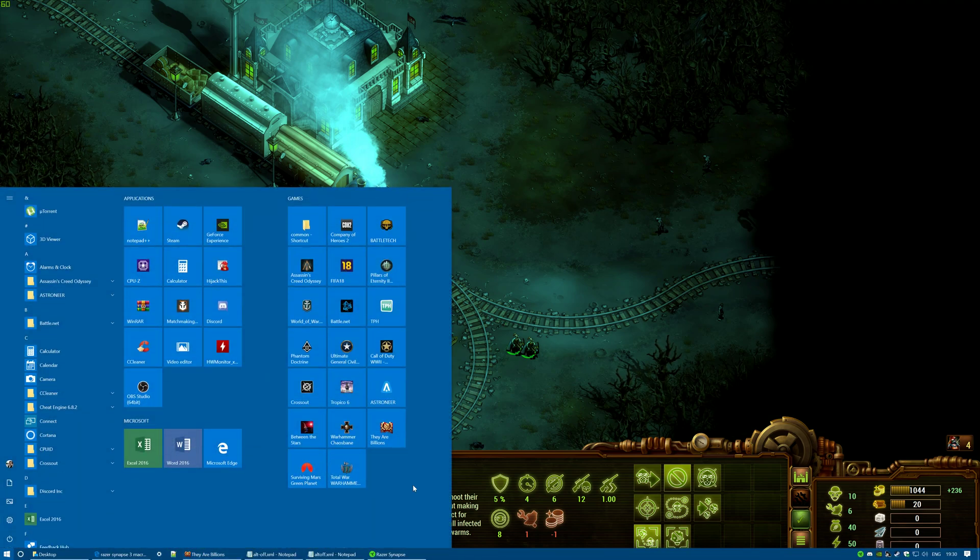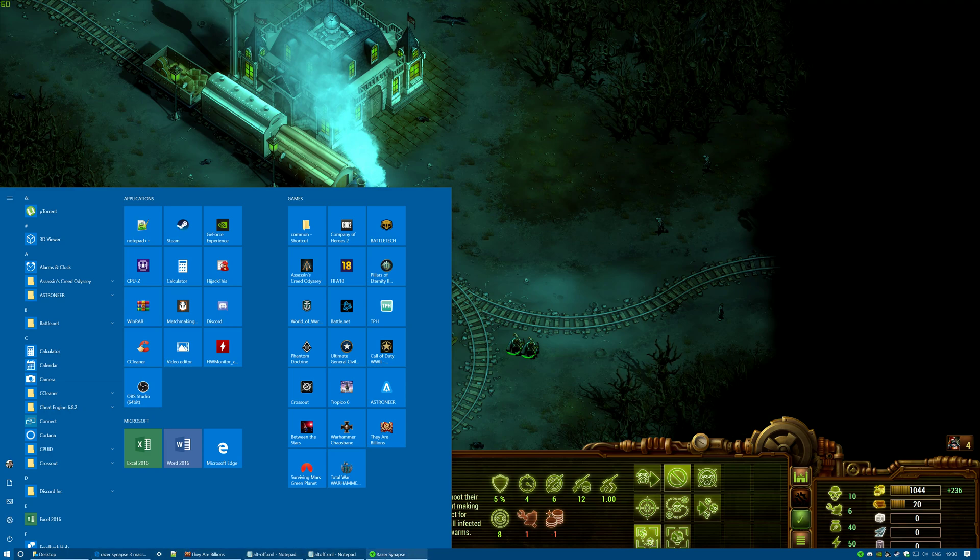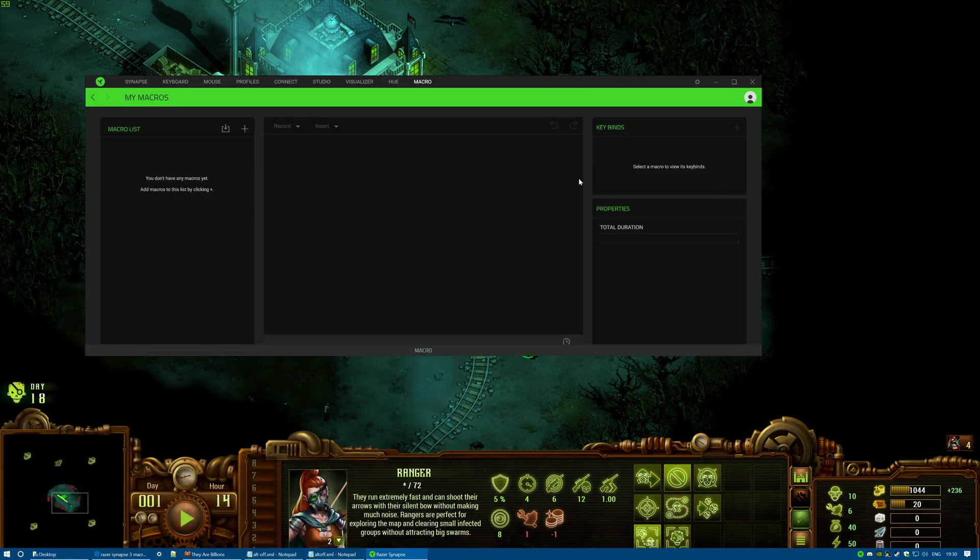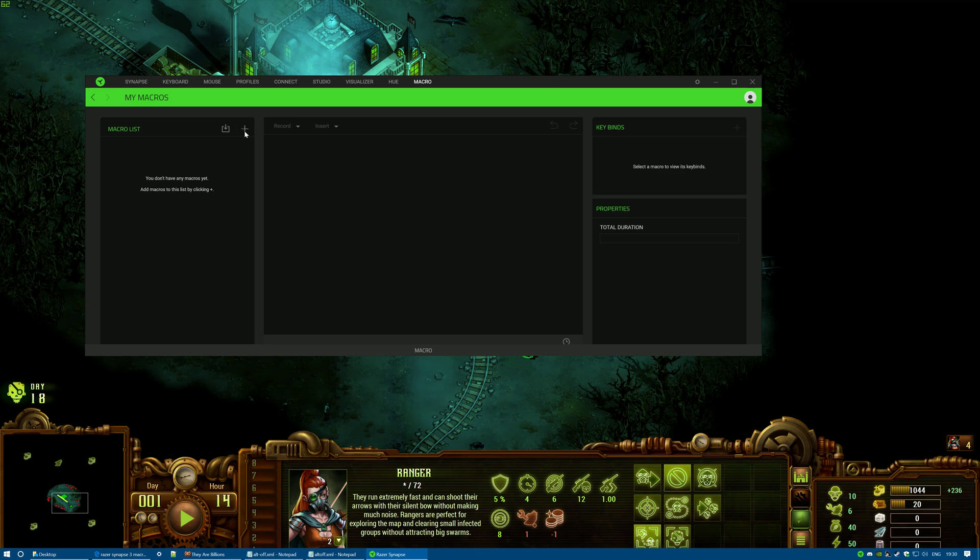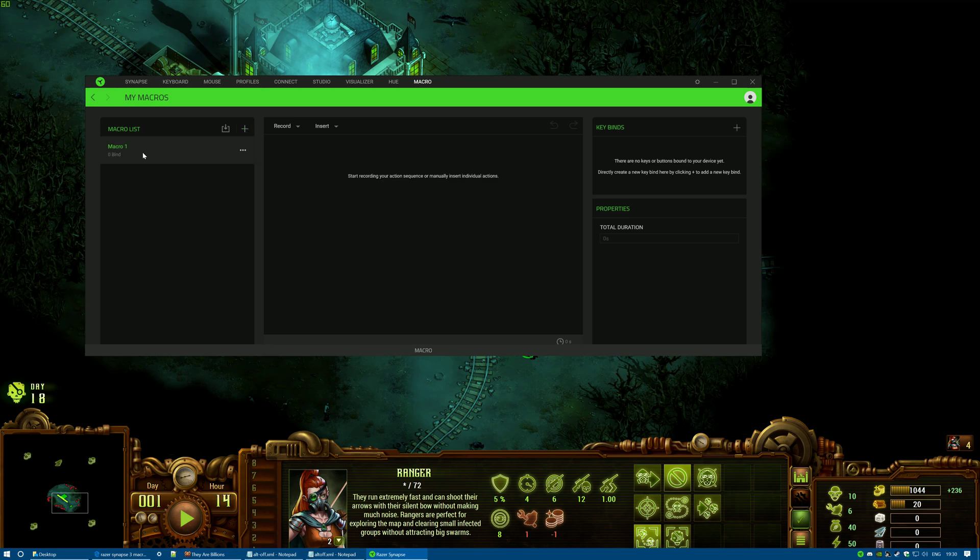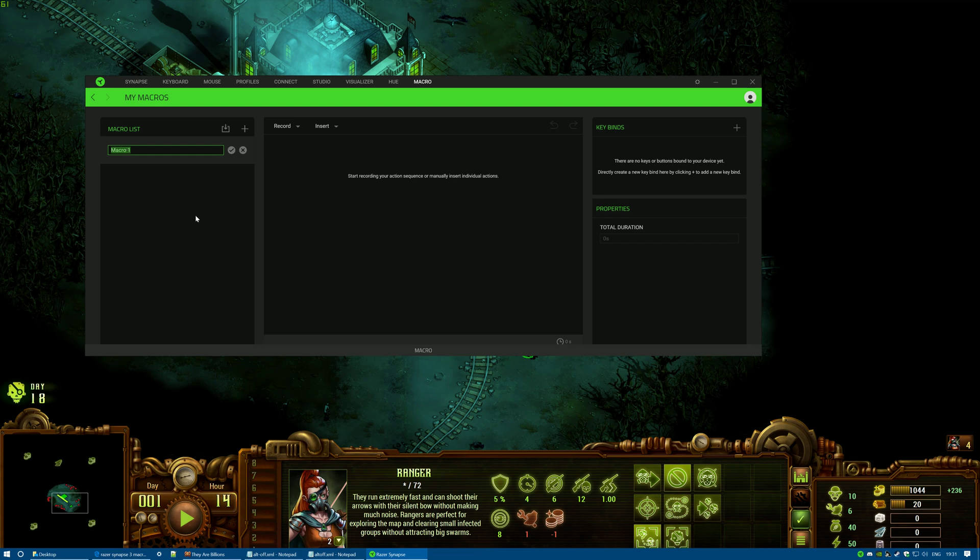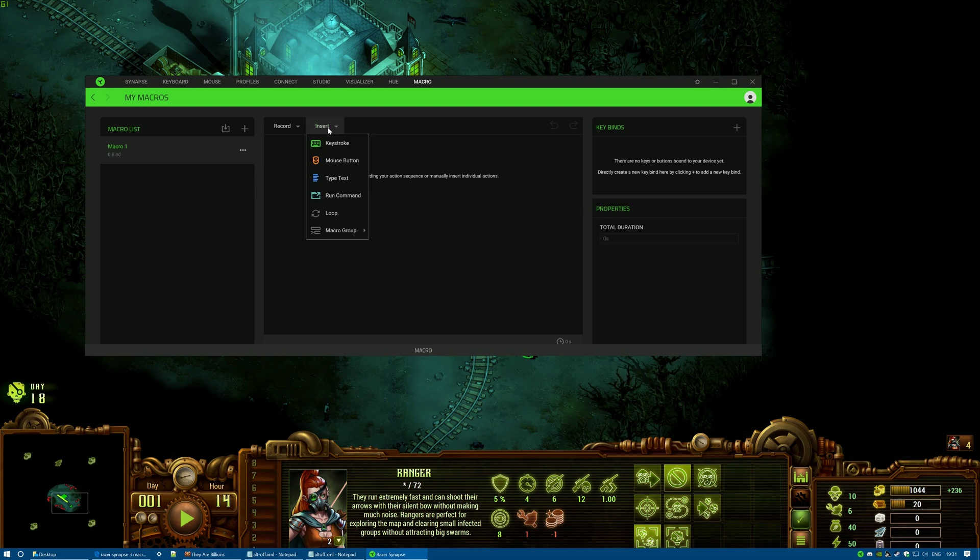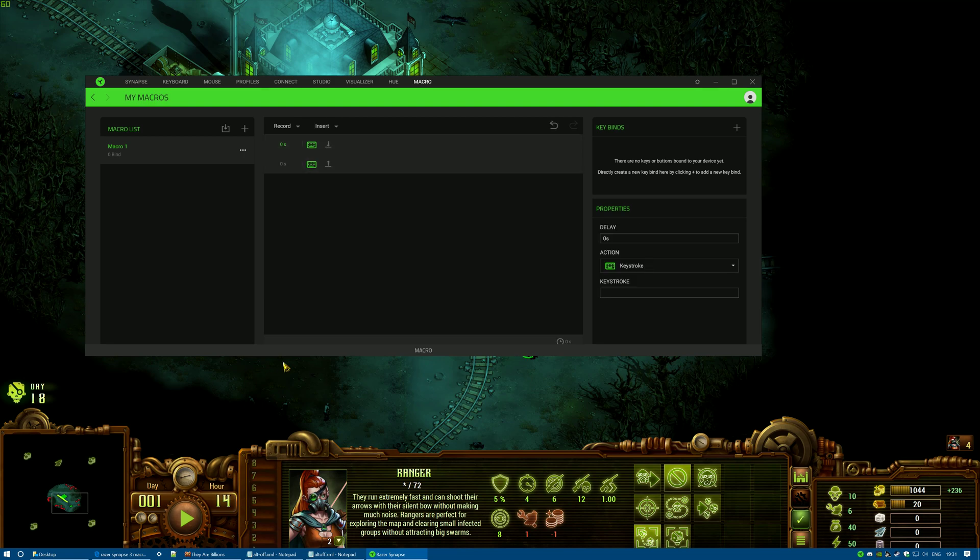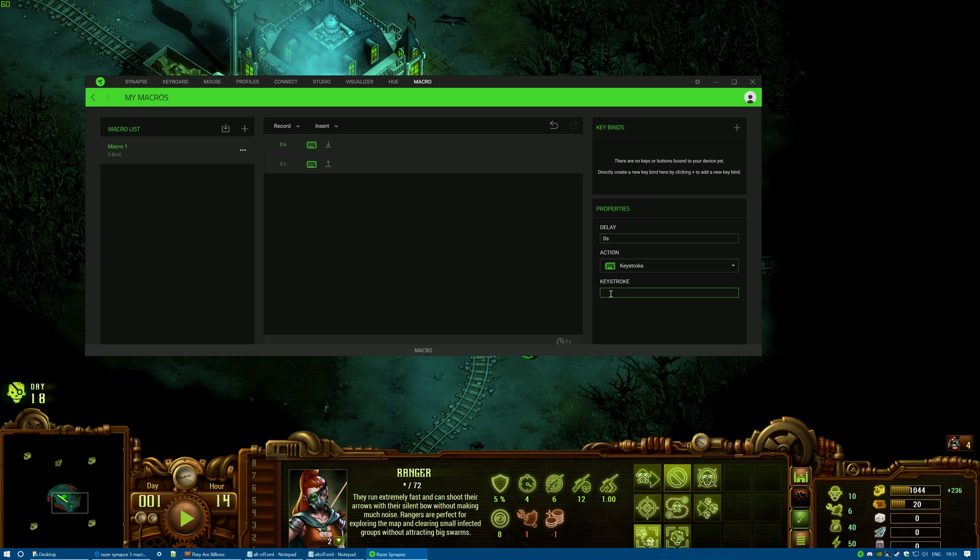Okay, so what we're going to do is go to the Razer Synapse software, click on Macro, and click on Add. Then it comes up as Macro 1 - we're going to just leave it like that. Then we're going to click on Insert, click Keystroke, click on this box down here, and press the Alt button.